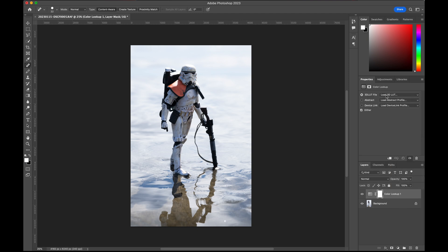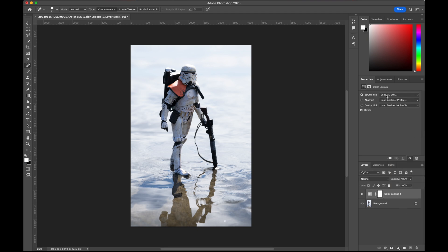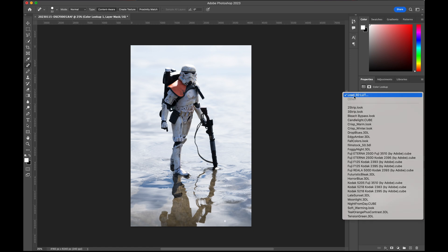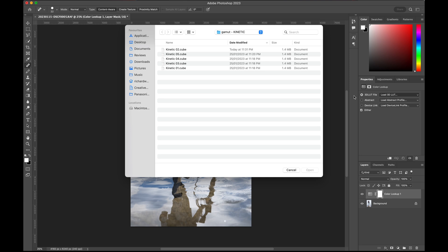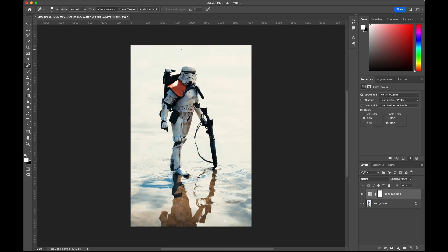Here, you should be able to see the load 3D LUT. Click on it, click the load 3D LUT, and then you can go and find the LUT file that you have. Let's apply the same LUT, the Kinect 02, which is my favorite, and double-click.